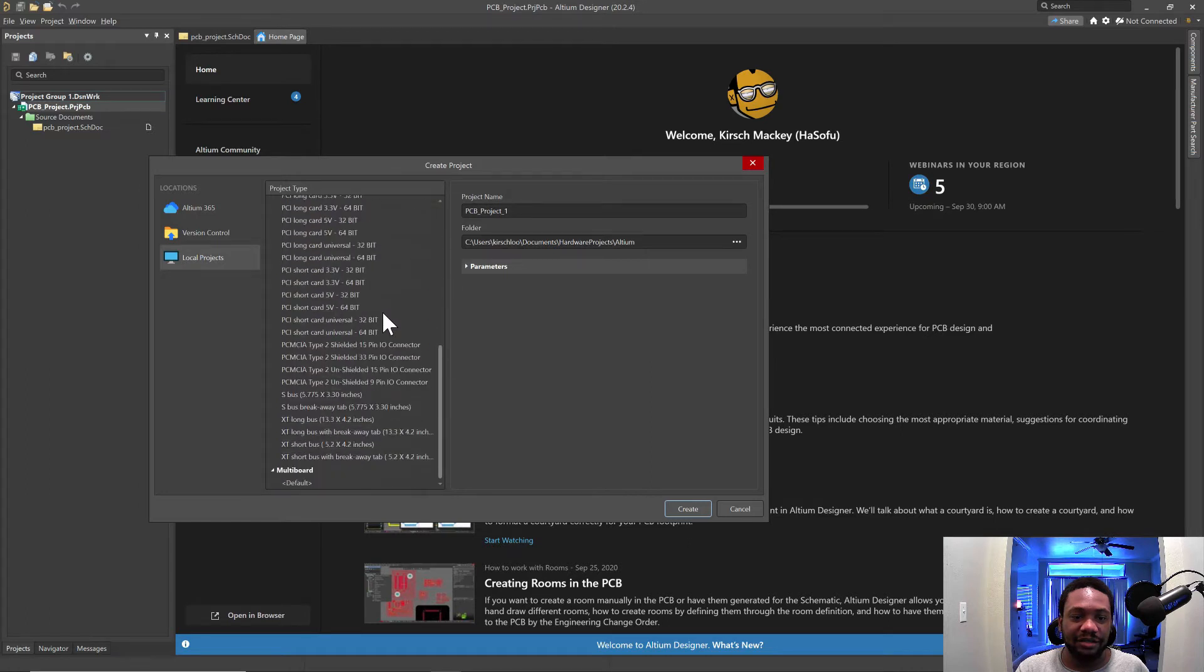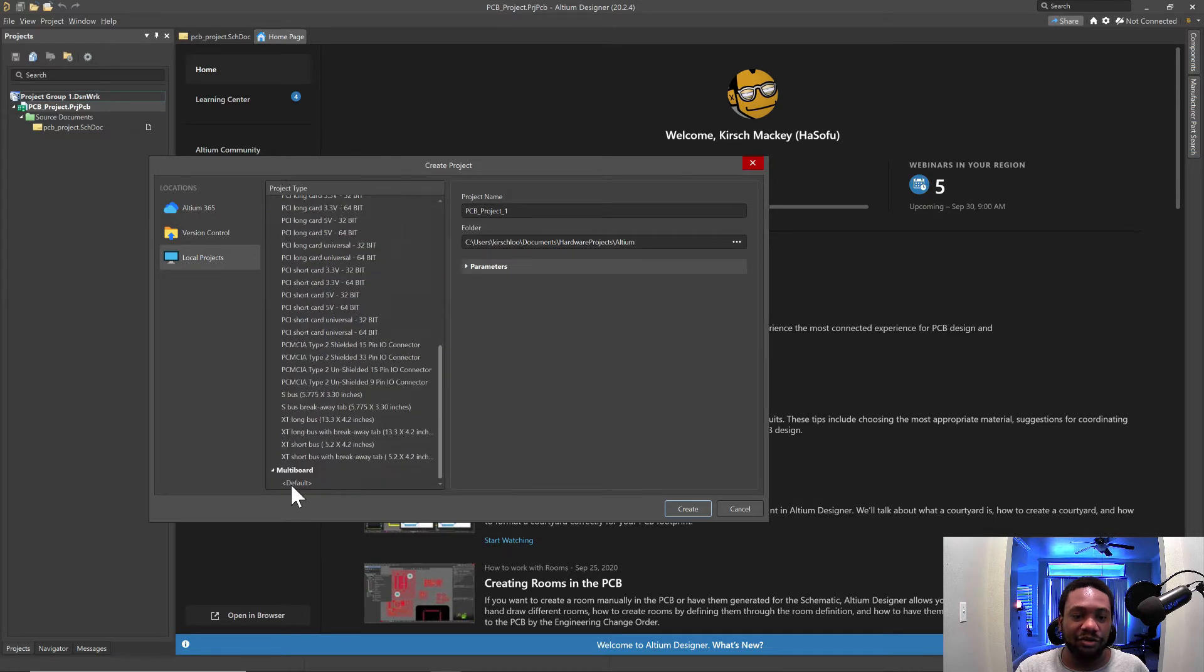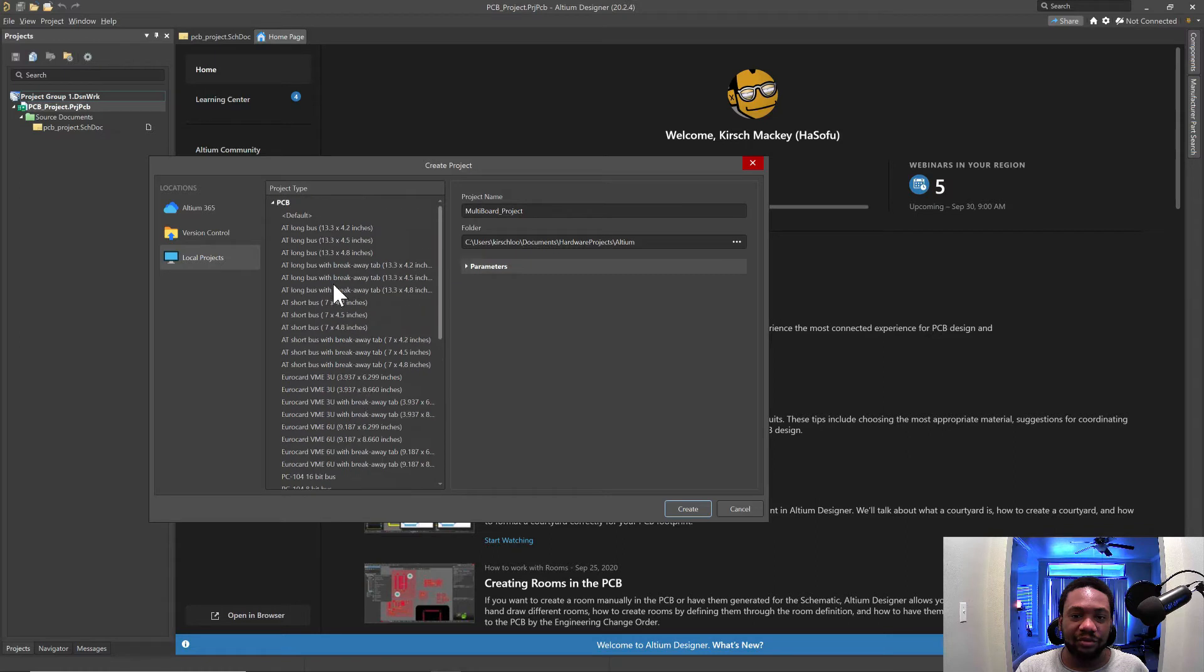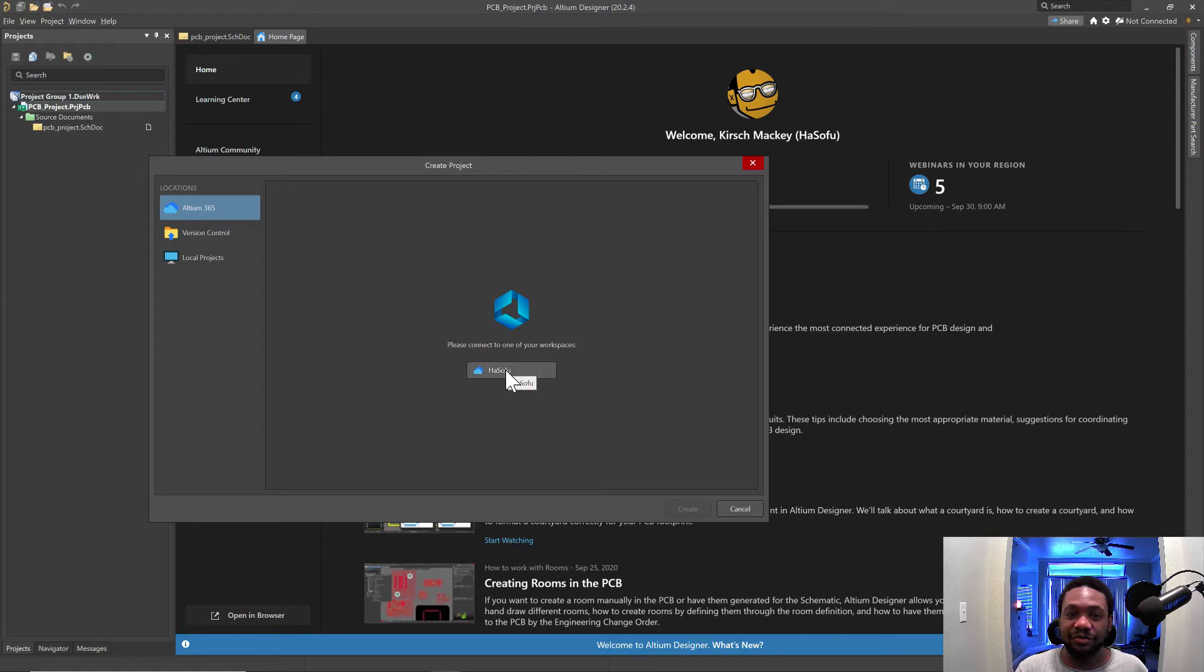What's really cool is you can do multi-board, a multi-board project. So I like that. I don't really see that in other CAD software. And then there's Altium 365. Now this is my SOFU workspace. You can set up workspaces, which is really cool.